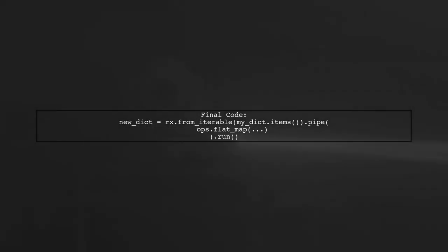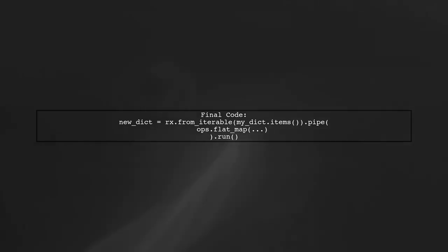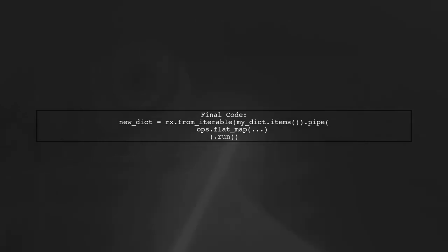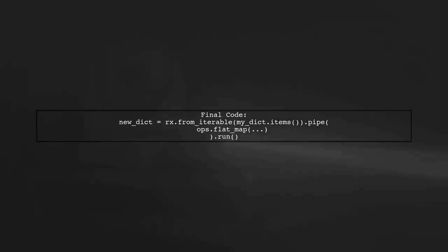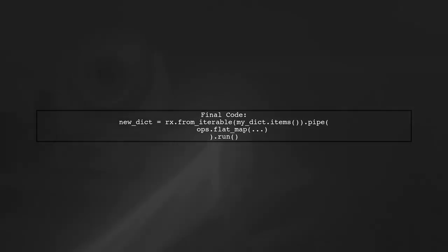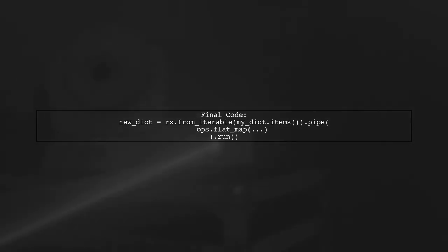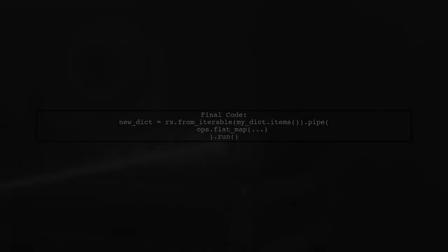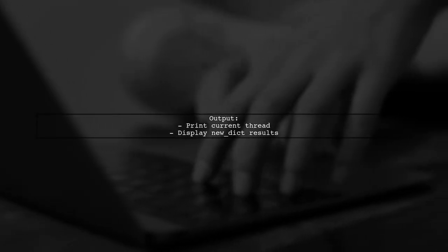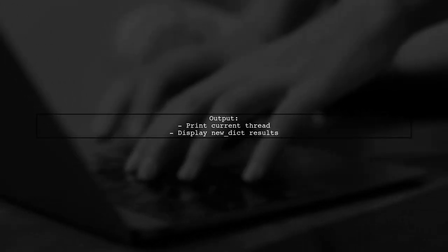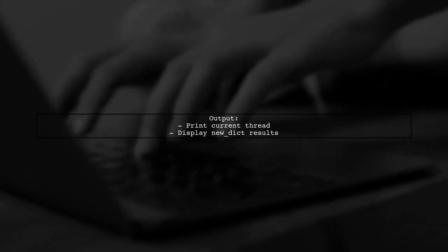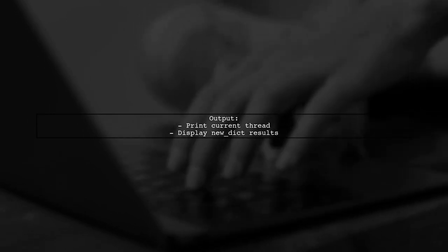Finally, use the from iterable method to create an observable from the dictionary, applying the intense calculation and subscribing on the ThreadPool. This will allow you to wait for all calculations to complete and print the results.